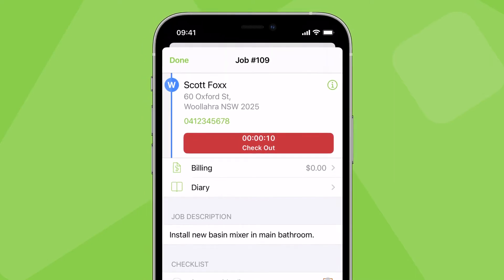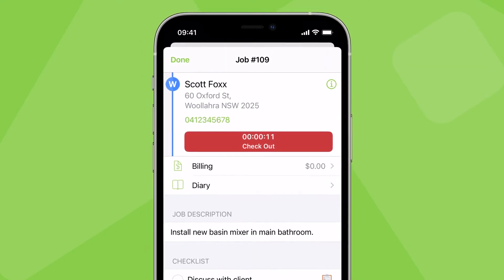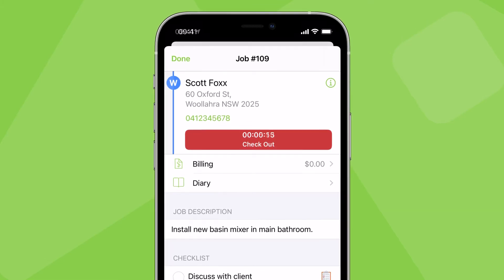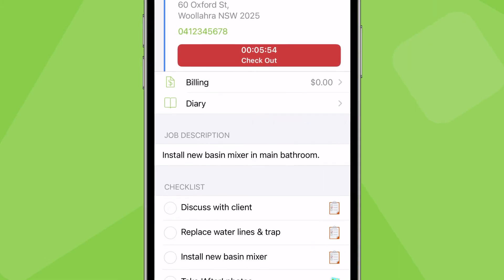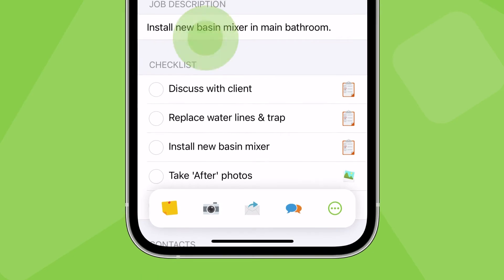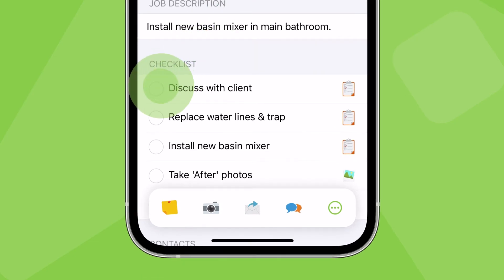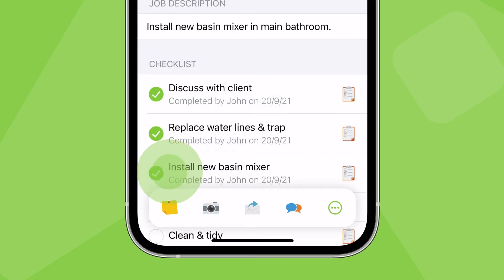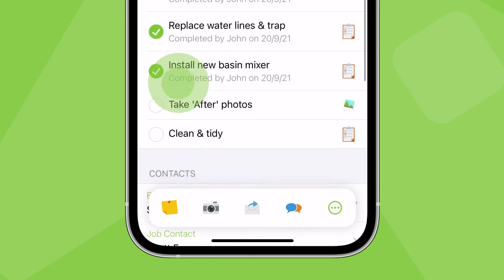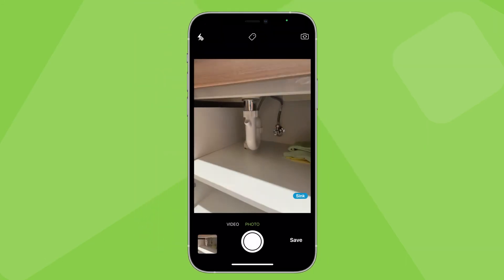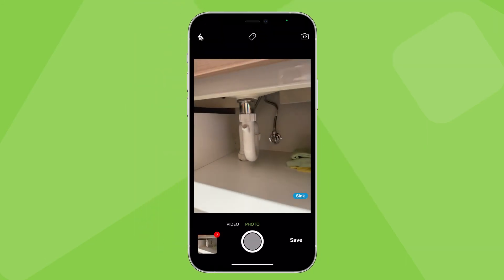Now that you're on site, you can talk to the client and start work. Checklist requirements in the job description show here. Simply tap the checklist item to complete it. Tapping an item with the word 'photo' in it will automatically open the camera.